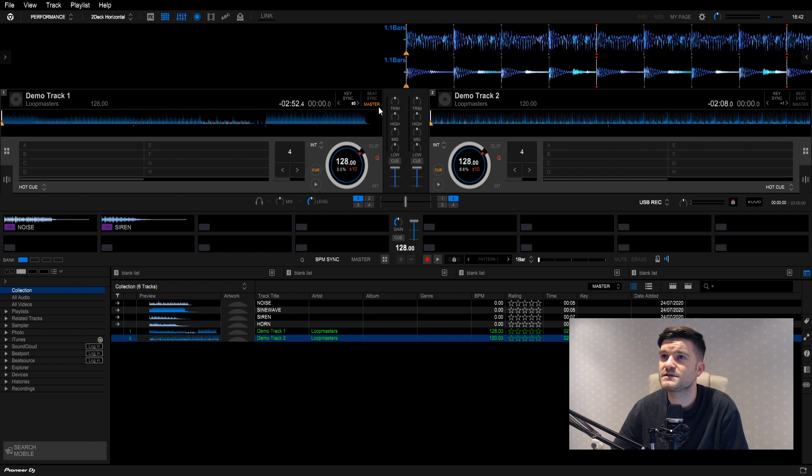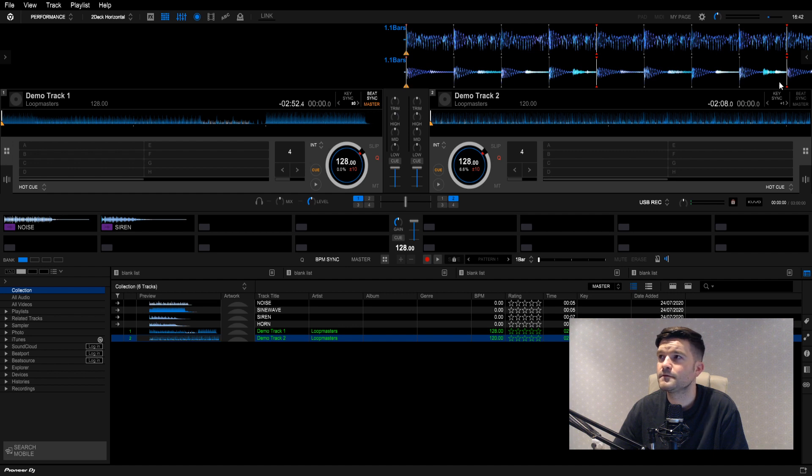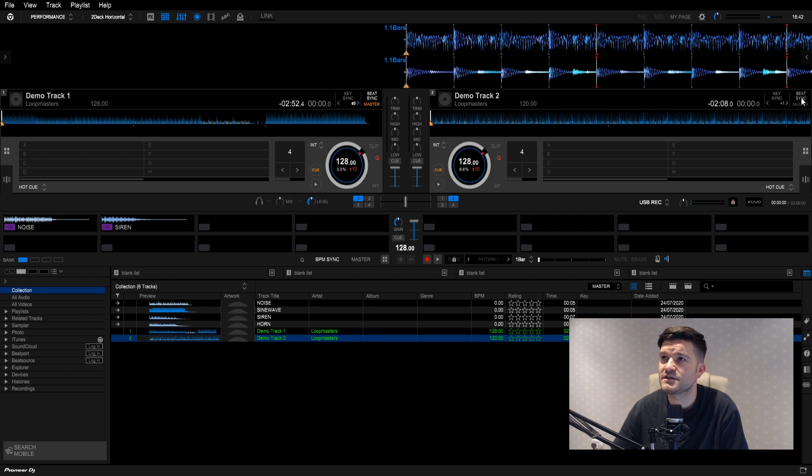If we take beat sync off, take master off. Yeah, you can see here, 120, 128. Now, if we hit beat sync here, this should turn to 128, which it looks like it has done.